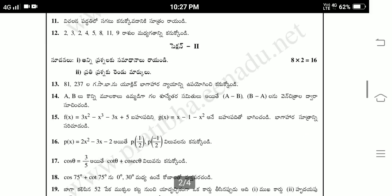Next, question 16: p of x equal to 2x squared minus 3x minus 2. Question 17 follows.